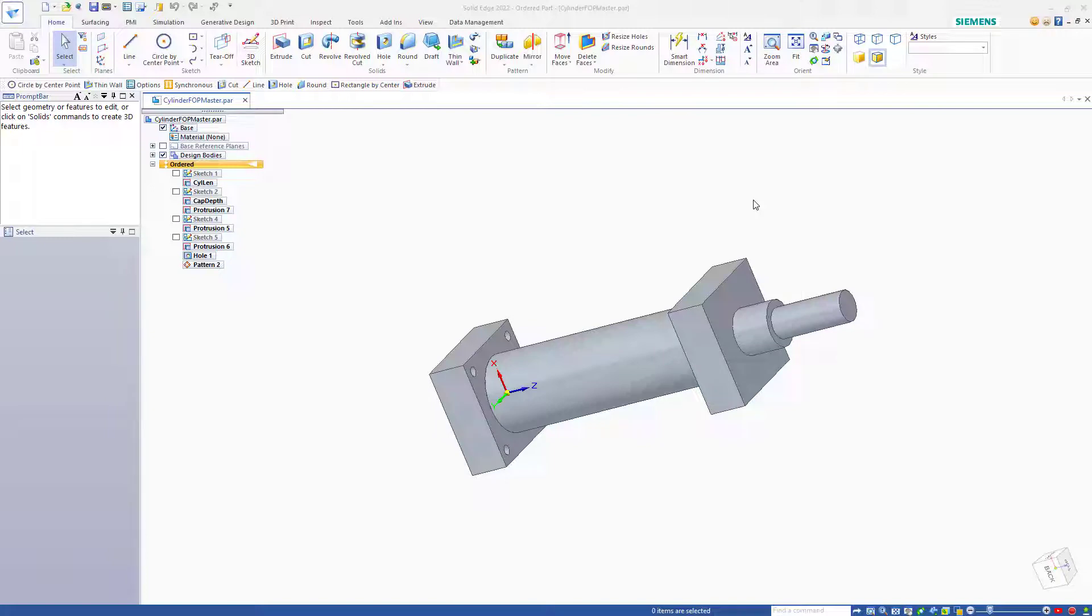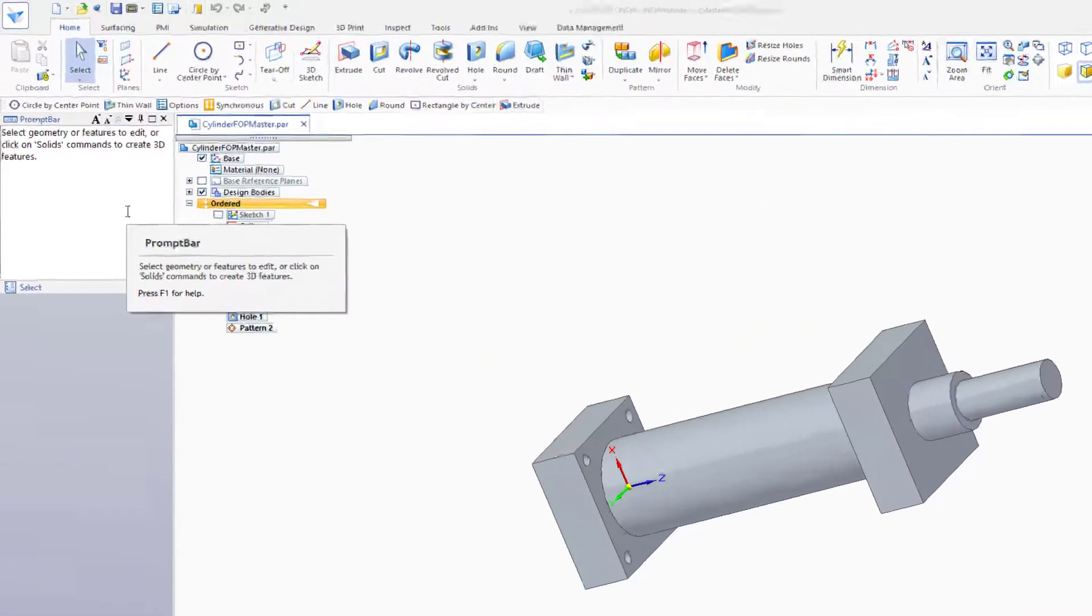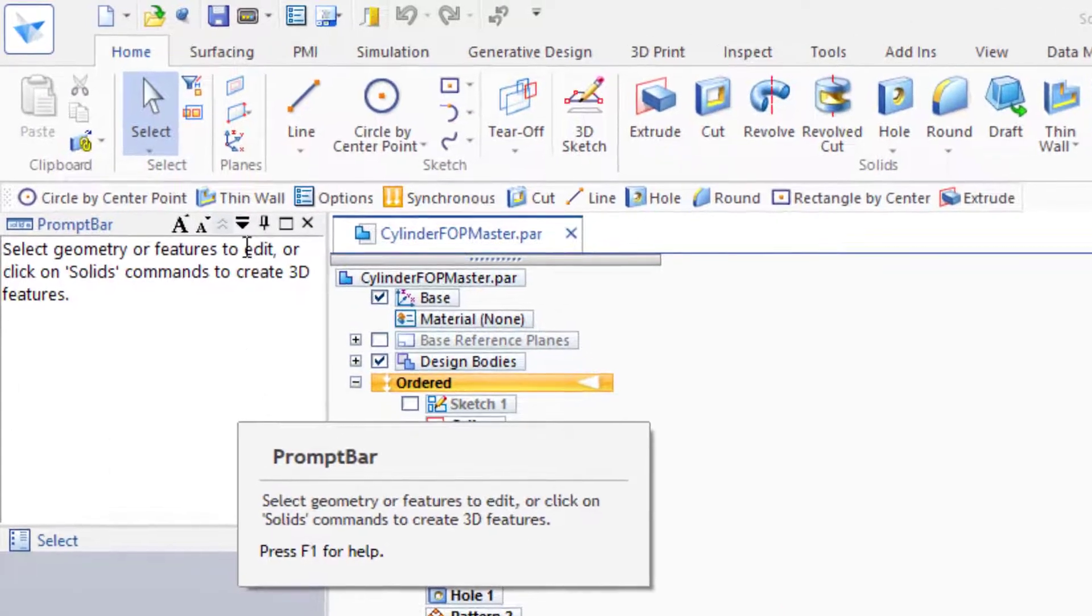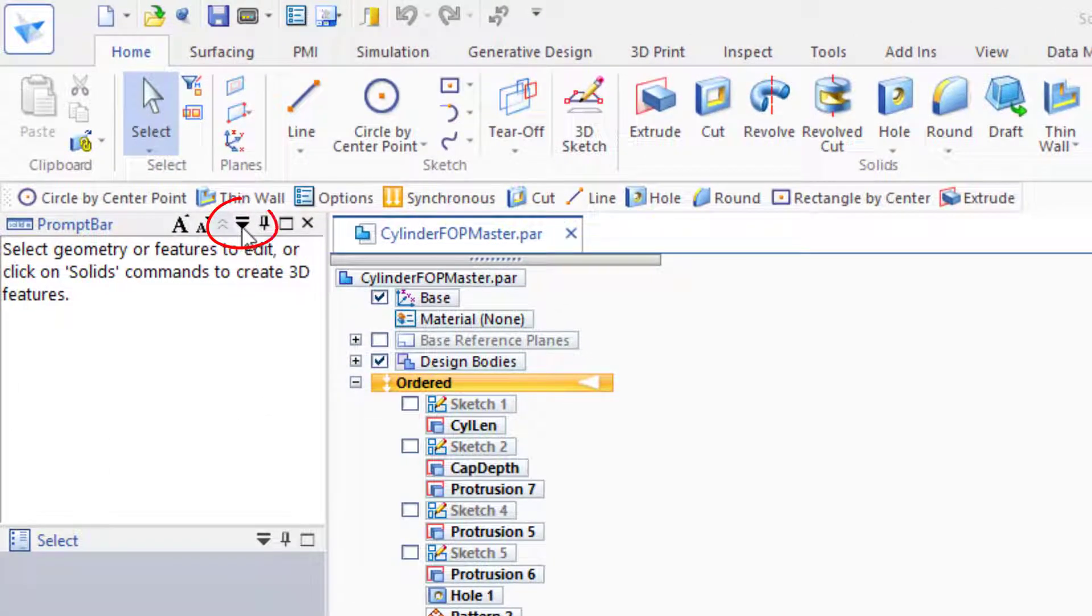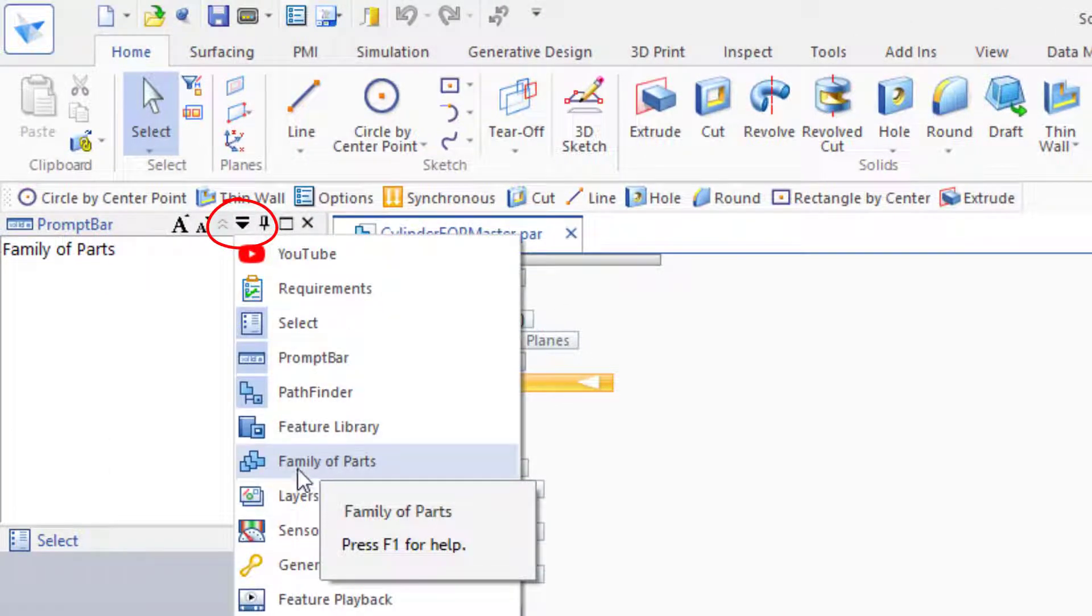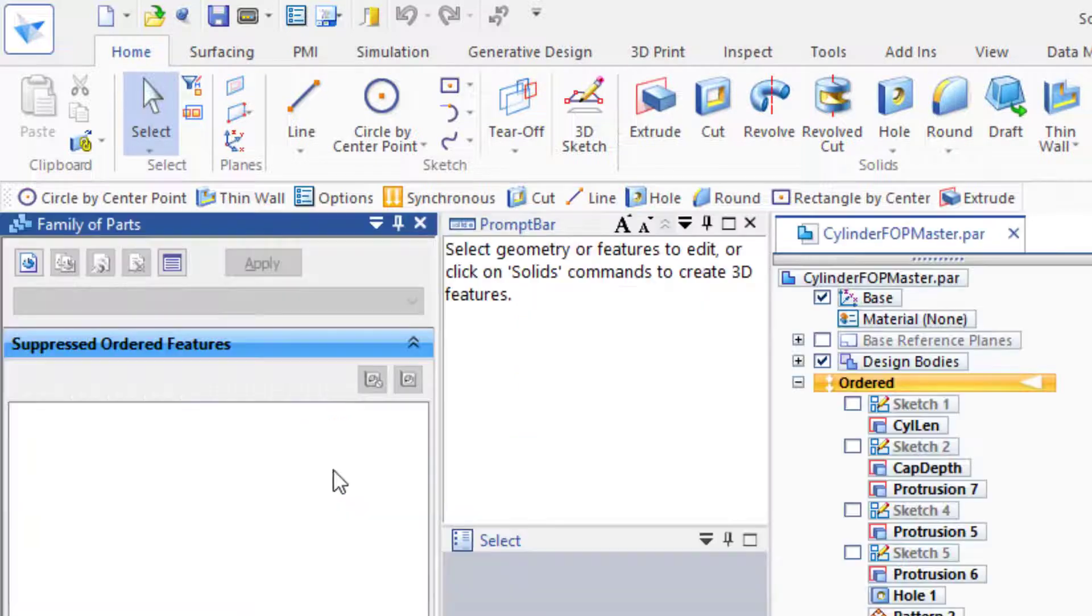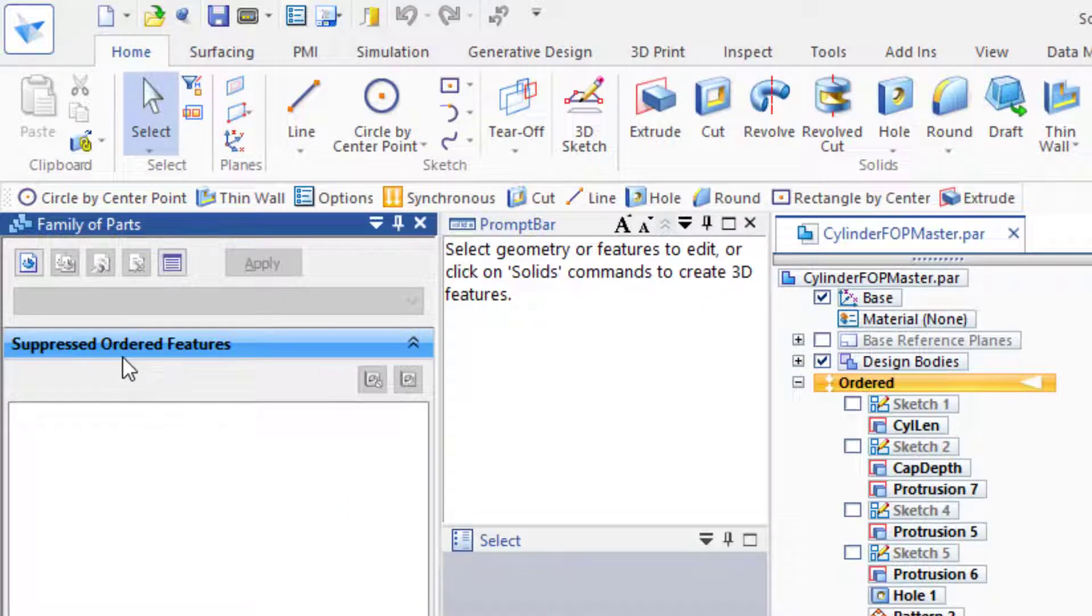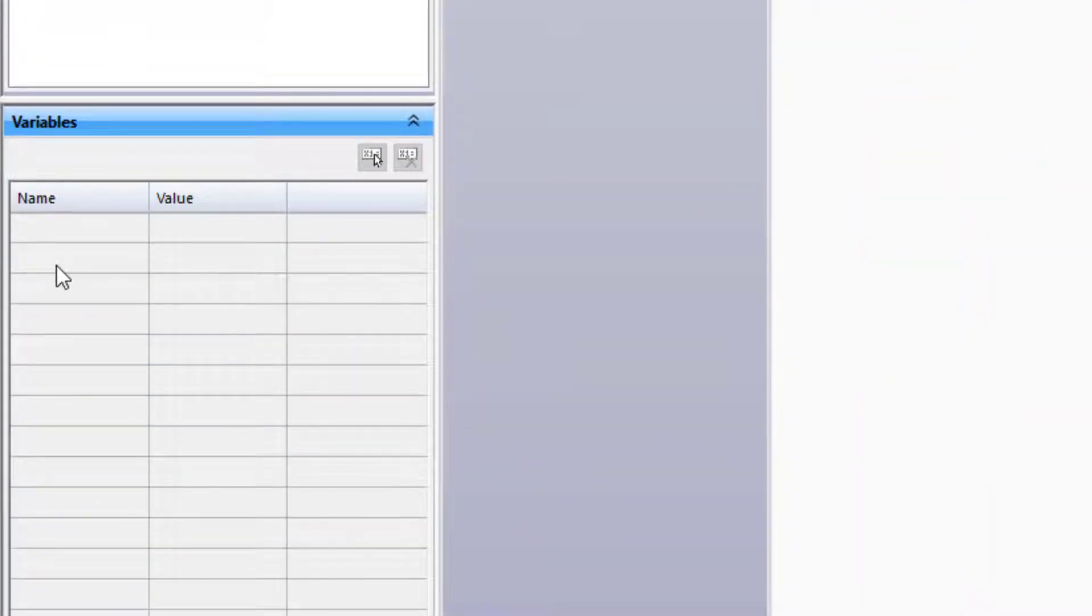Let's take a look at how this works. You can reach the Family of Parts pane by hitting this dropdown and looking for the Family of Parts symbol. Within the Family of Parts, you can do two things: you can suppress features, and you can control variables. Variables basically means dimensions.